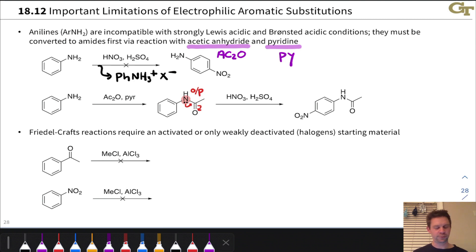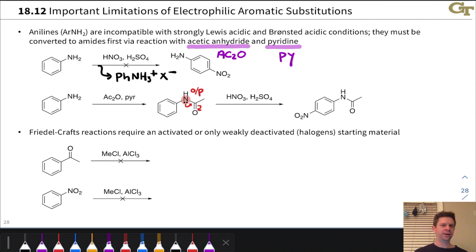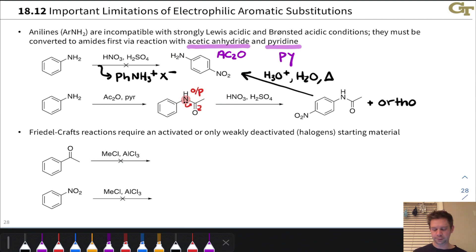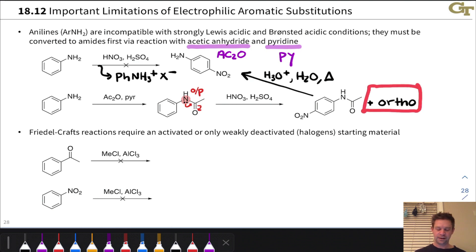This wouldn't be useful if we couldn't remove the amide after installing the nitro group. That can be done using hydrolysis conditions with H3O+, H2O, and heat. We'll discuss this further when covering nucleophilic acyl substitution reactions. The ortho-nitro product would also be formed in a synthetically useful yield through the same means.